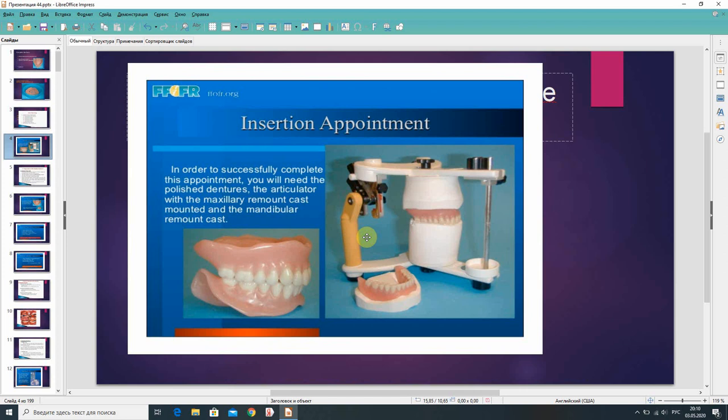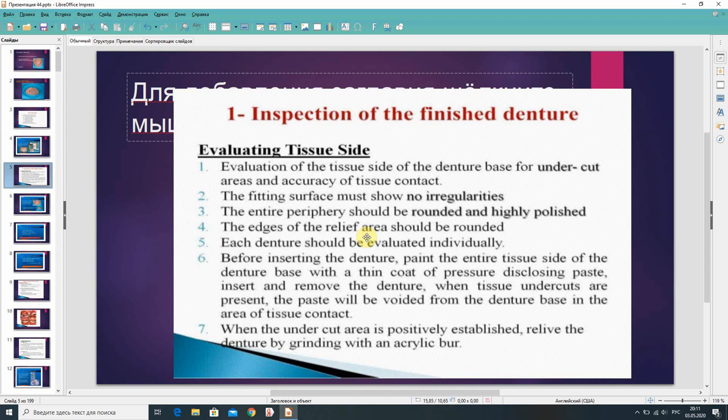For the insertion appointment, you will need the polished dentures, the articulator with the maxillary mount cast mounted and the mandibular mount cast. Inspection of the finished denture involves evaluating the teeth site — creating the teeth site of the denture base for undercut areas and accuracy of teeth contact. The fitting surface must show no irregularities.